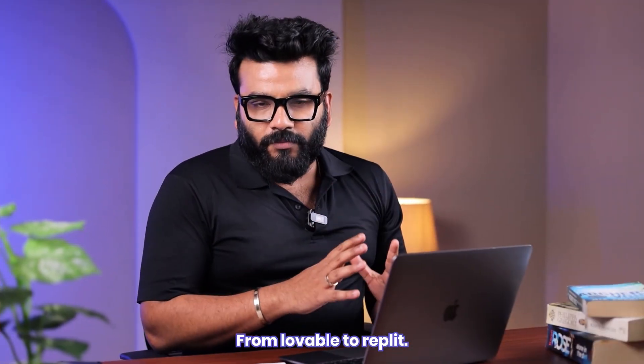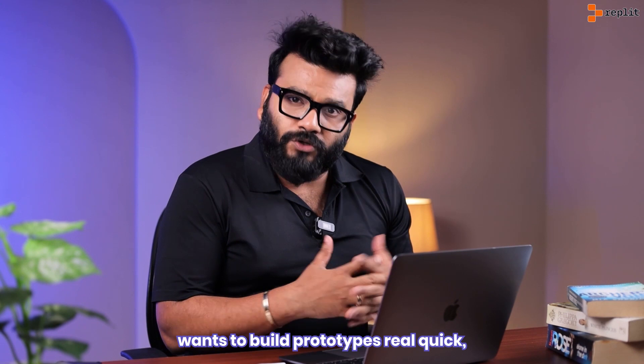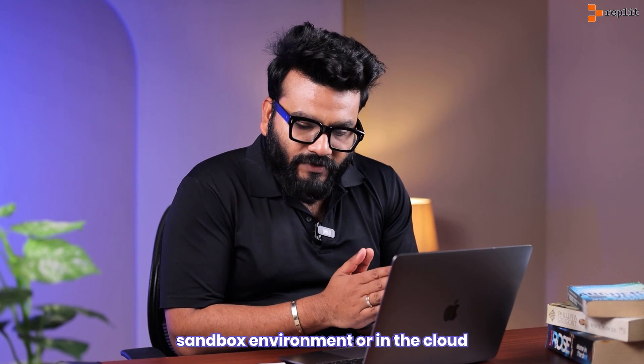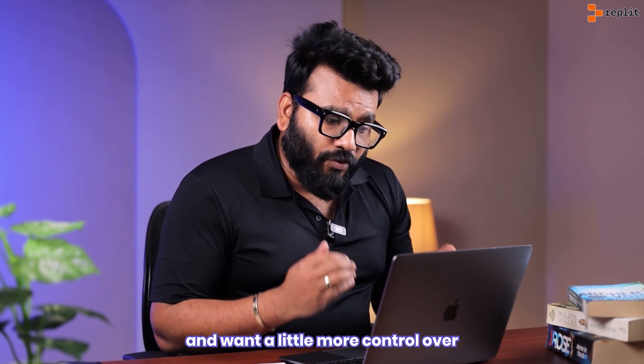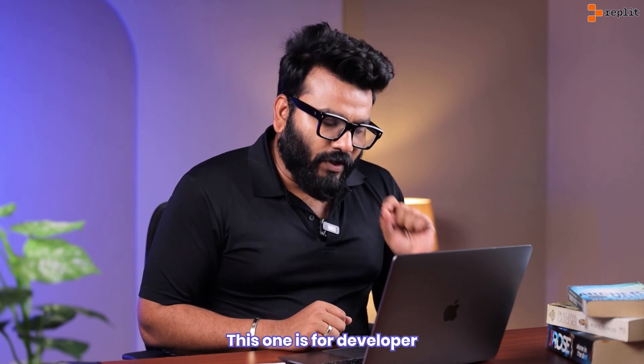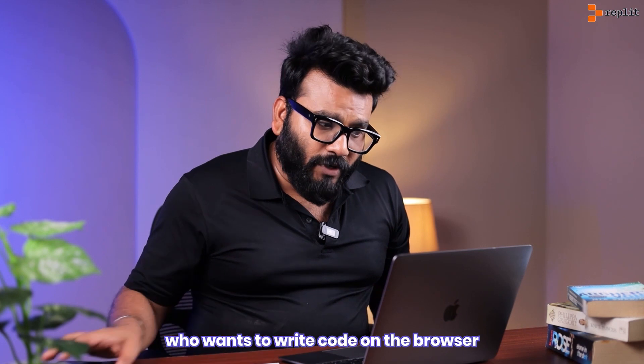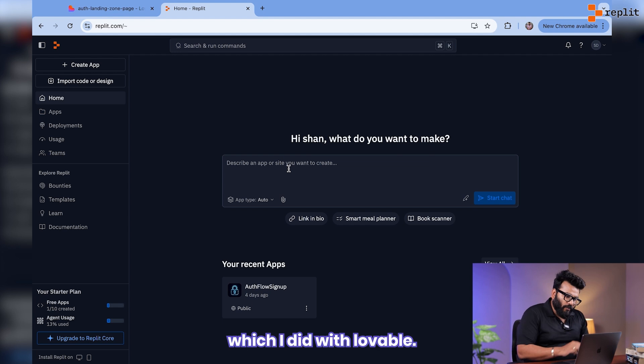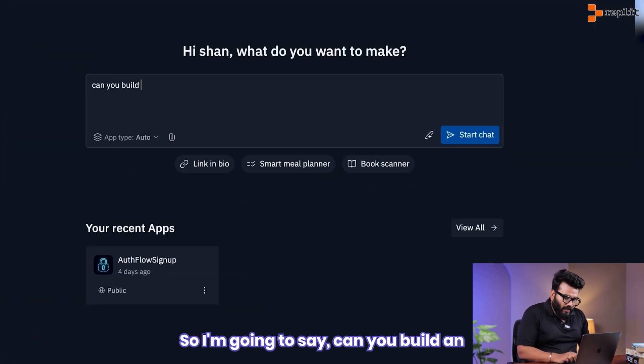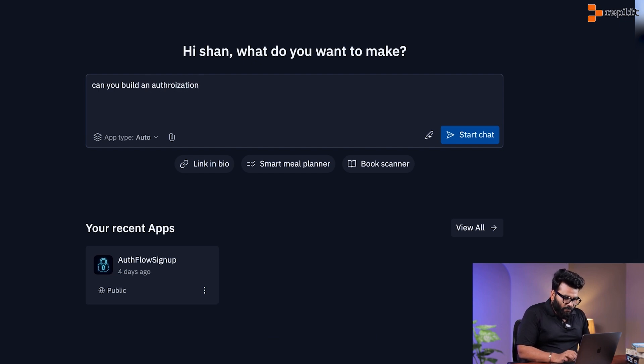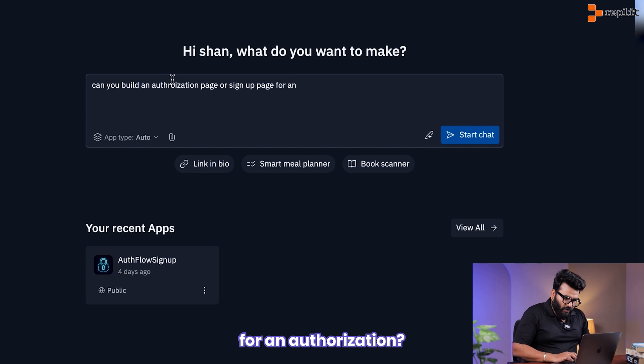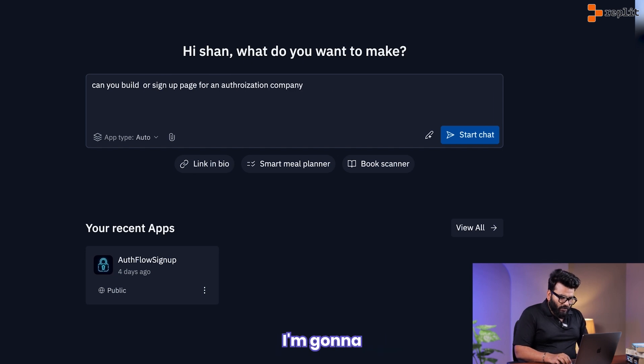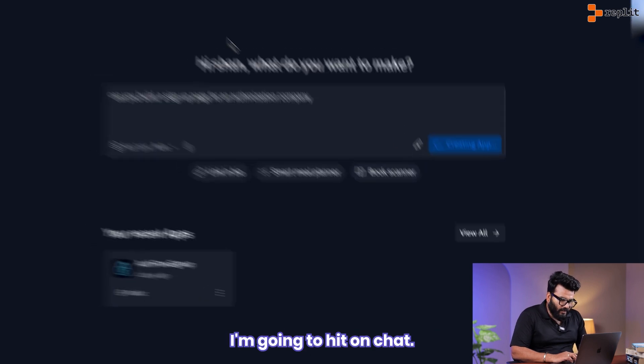From Lovable to Replit. Now if you are somebody who wants to build prototypes real quick, however, if you want to run your development in a sandbox environment or in the cloud and want a little more control over what's happening in the background, this one is for you. This one is for developers who want to write code on the browser or on the phone. I'm going to do the same. I'm going to probably build the same app which I did with Lovable. So I'm going to say, can you build an authorization page, or sign-up page, for an authorization company? My prompt is perfect. I'm going to hit on chat.